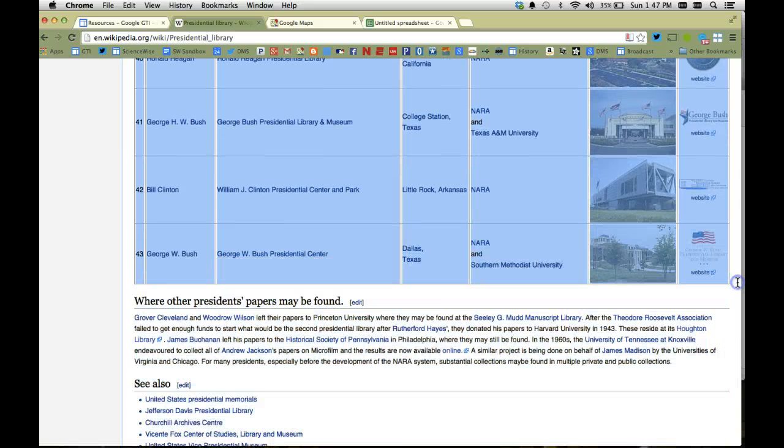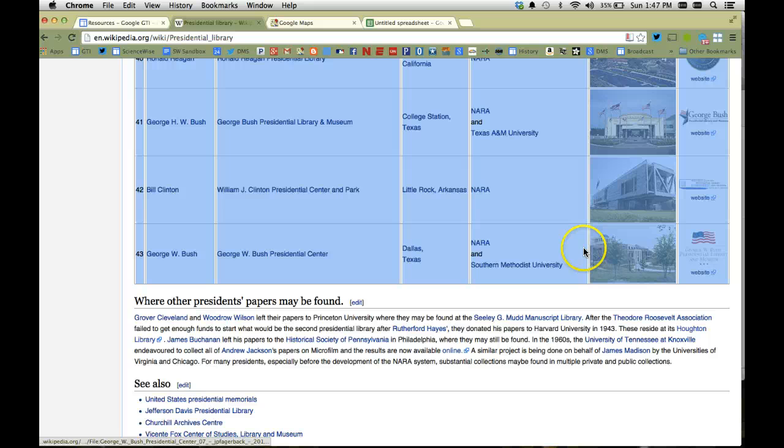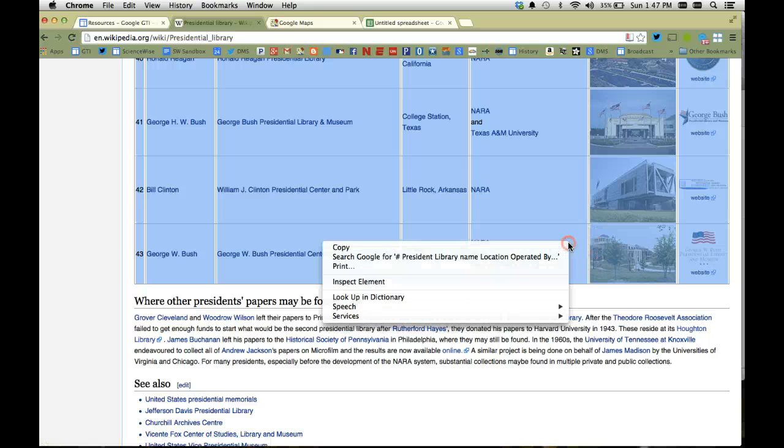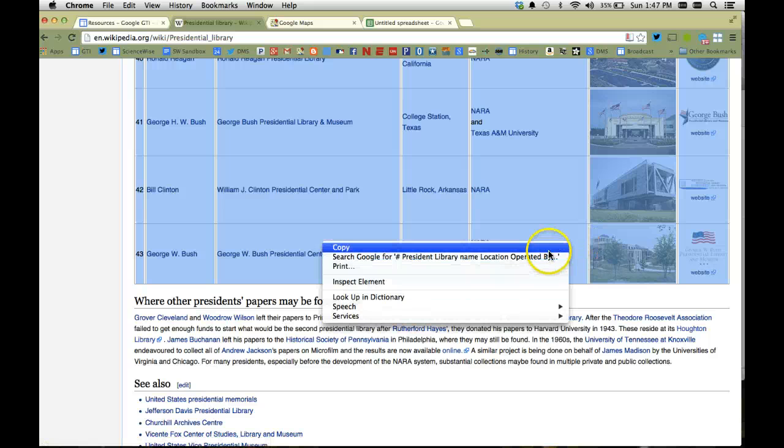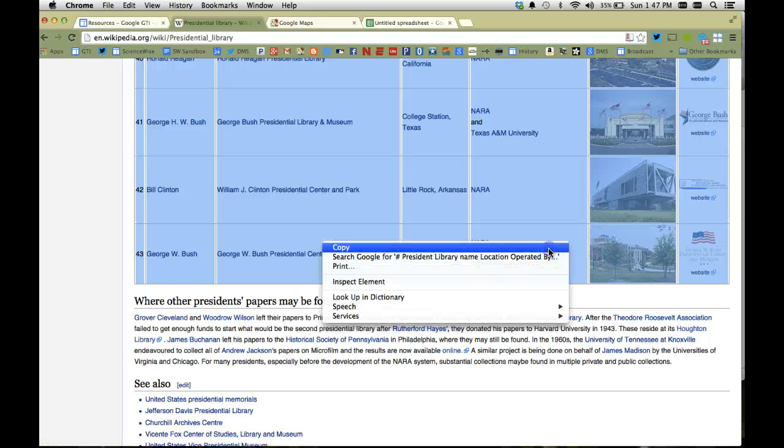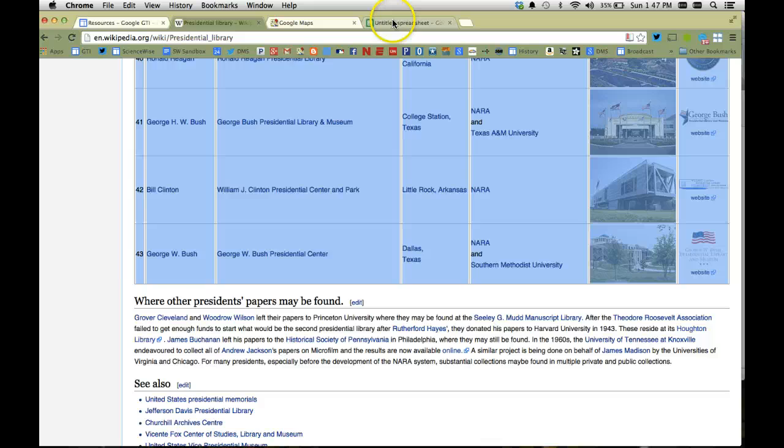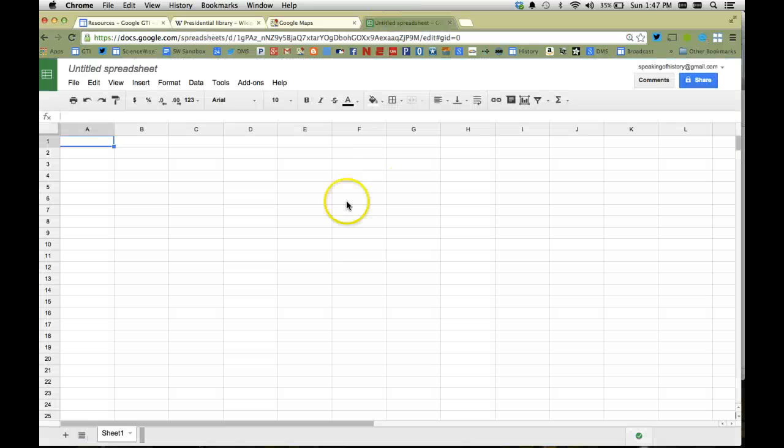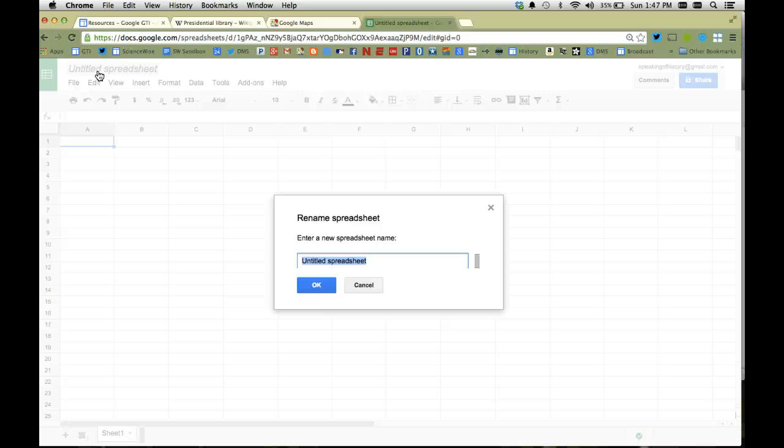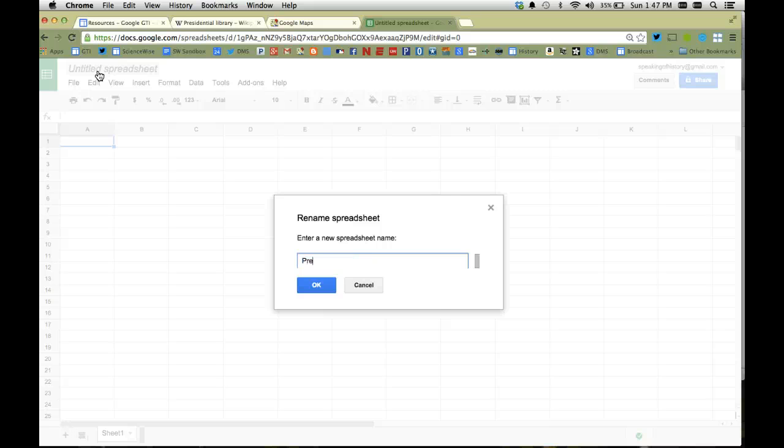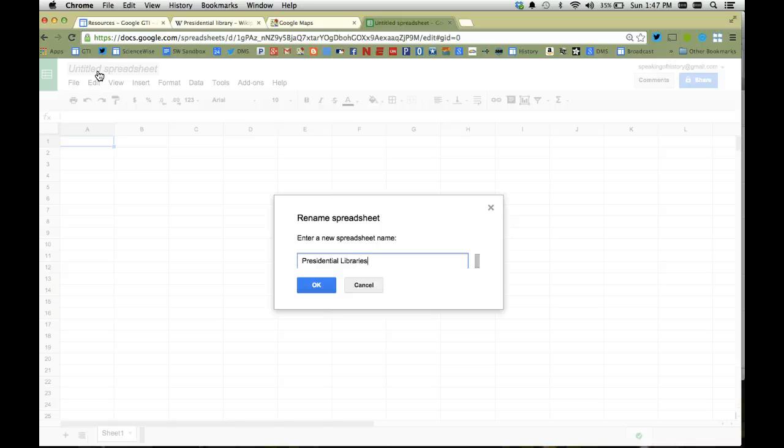So I'm going to select it, I'm going to copy it, and once I have it copied I'm going to open up a Google spreadsheet. I'm going to go ahead and title the Google spreadsheet. So because this is all the presidential libraries, I'm going to name it presidential libraries.